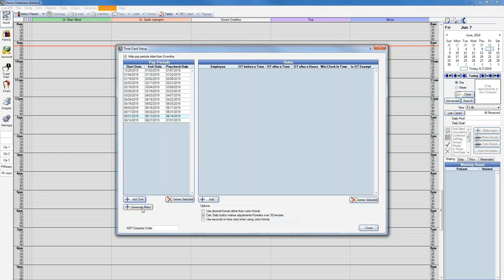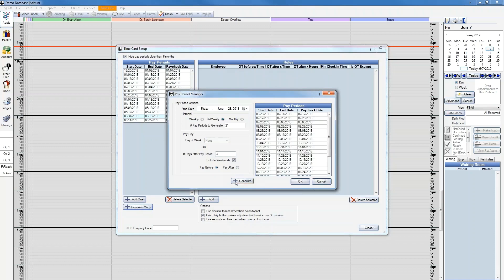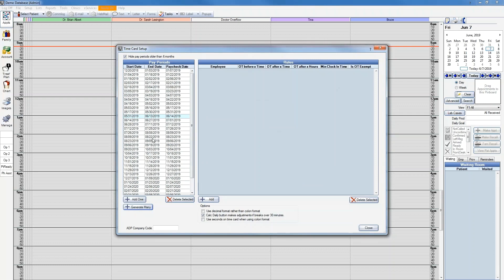To add multiple pay periods at a time, select the Generate Many button. In this window, you'll select the Start Date, the Interval of Pay Period, the number of pay periods you want to create, and then a pay date. Here you can either select a day of the week or a certain number of days after a pay period. If using the option of a number of days after a pay period, you'll also want to decide if you want to exclude weekends and select whether to have the payday fall on the day before a weekend or after. Once you've entered the specifications you'd like, click the Generate button. You'll be able to preview the pay periods here in the Pay Periods column. Once you're happy with the dates, click OK and it will add those pay periods to the list.